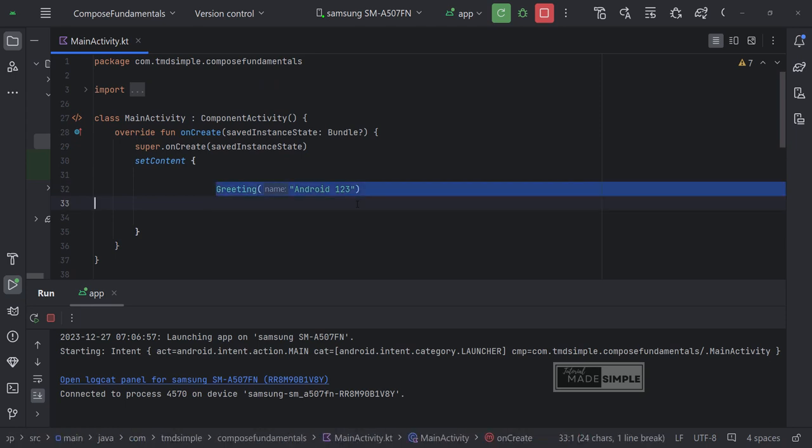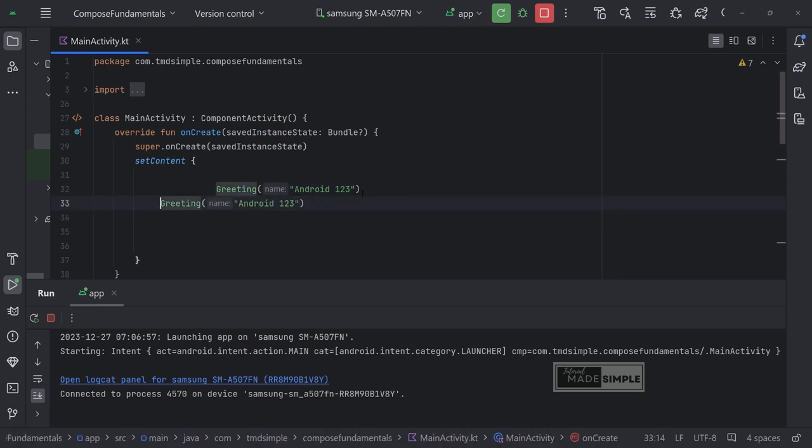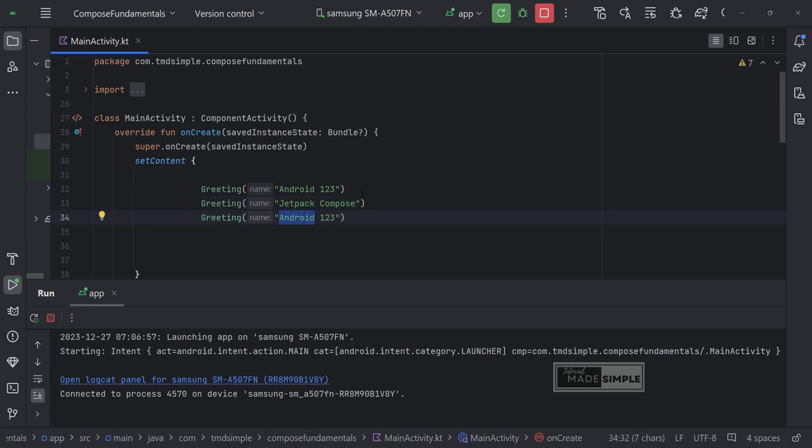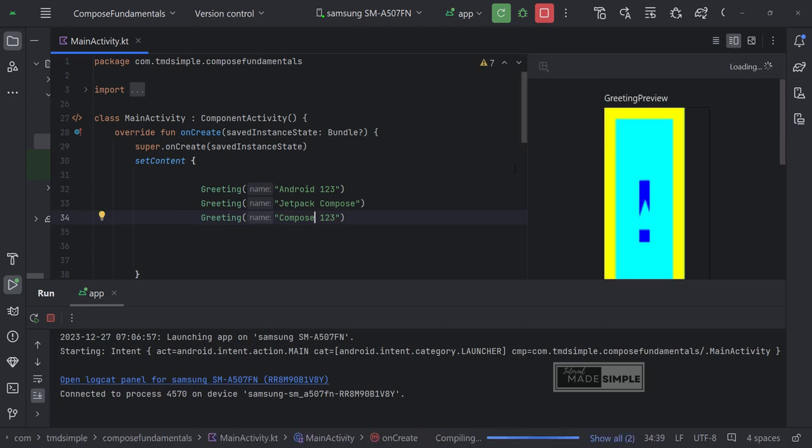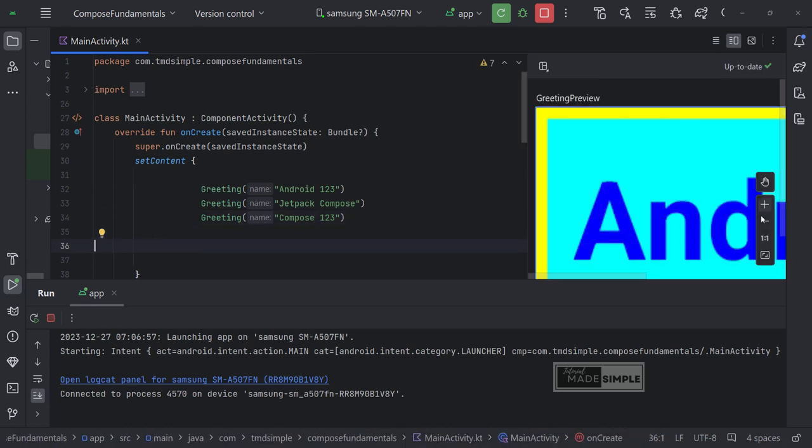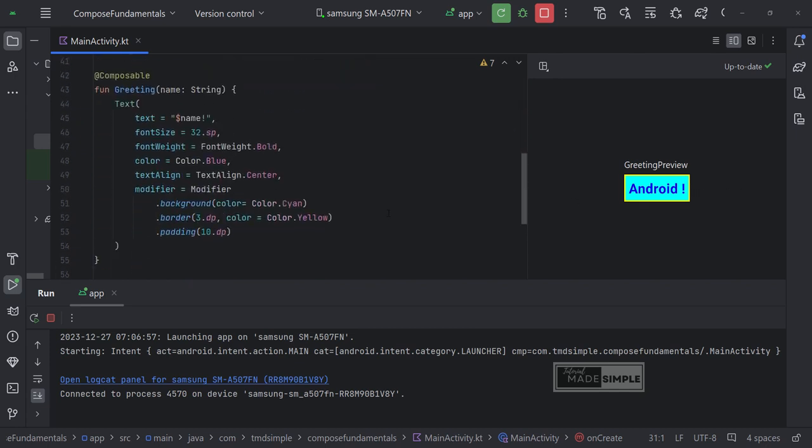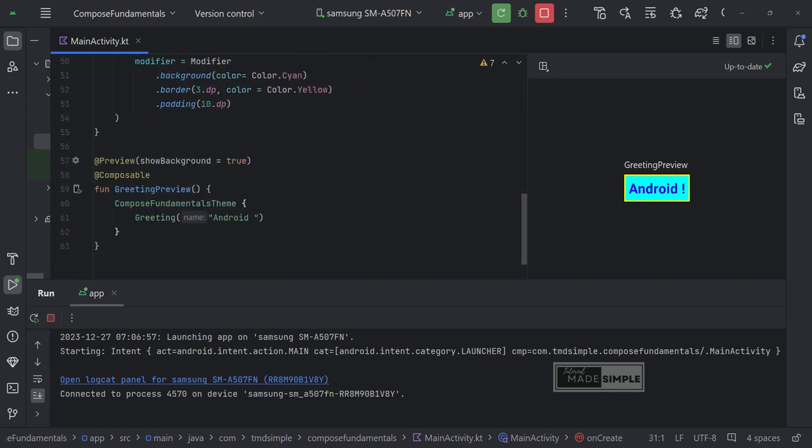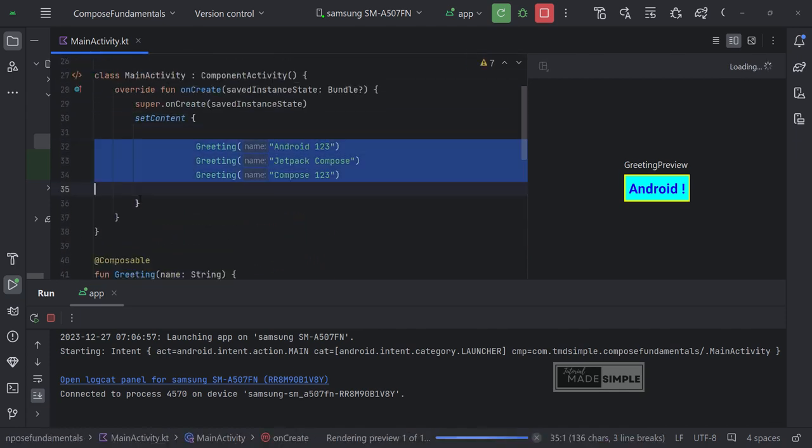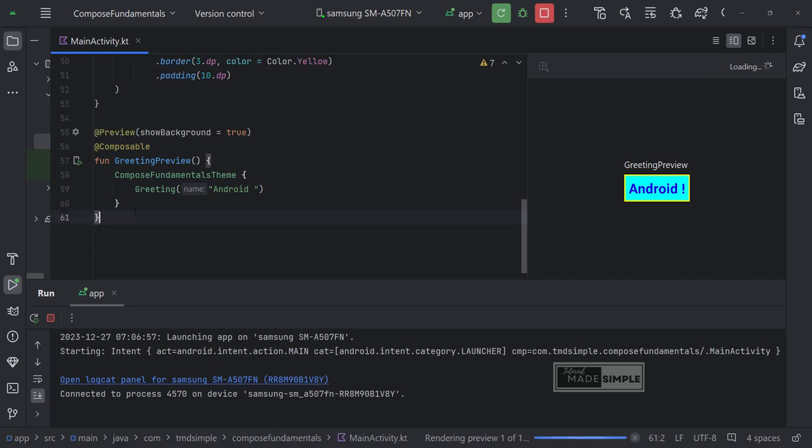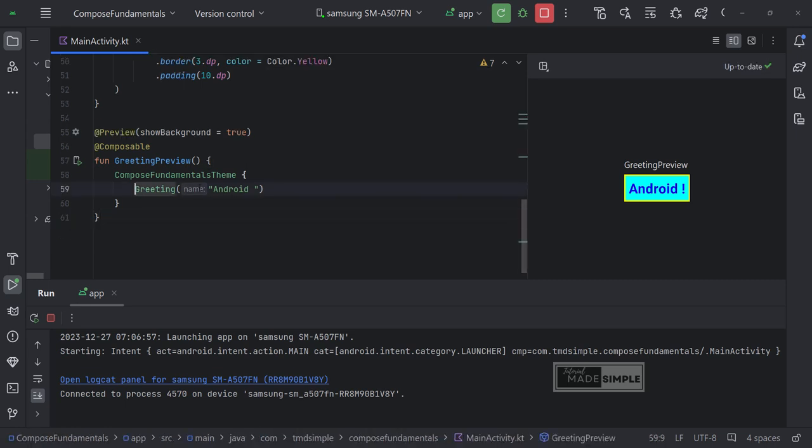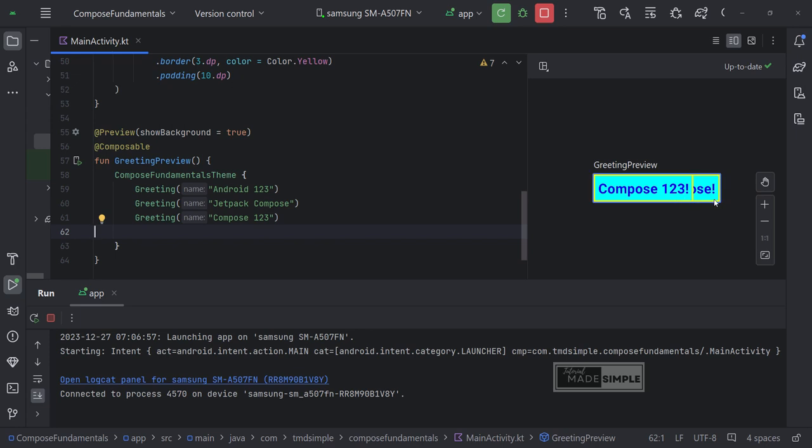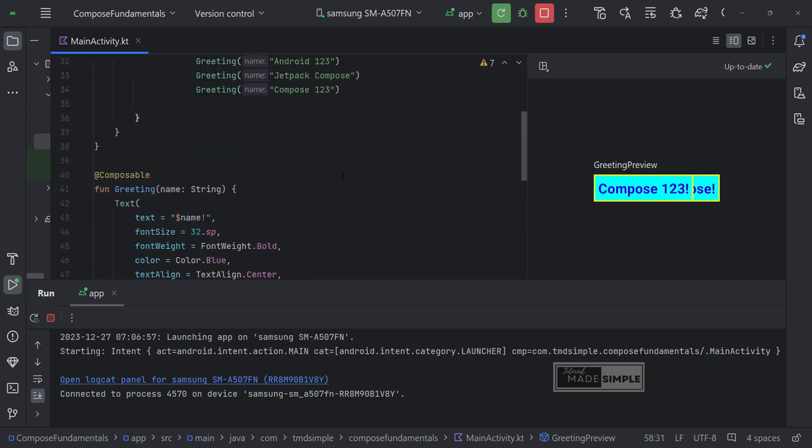Let's make two copies of the greeting function like this. We don't see the preview updated accordingly. That because we did not change the preview composable function. Let's copy these three lines and paste them into the preview function. We can see now the updated preview. But the writing is overlapping.